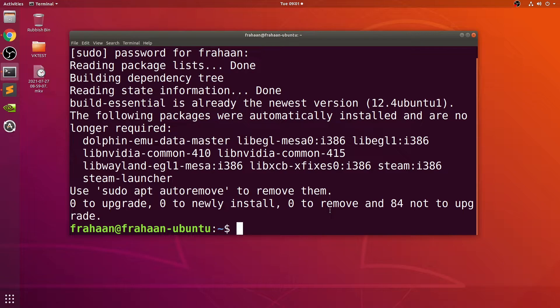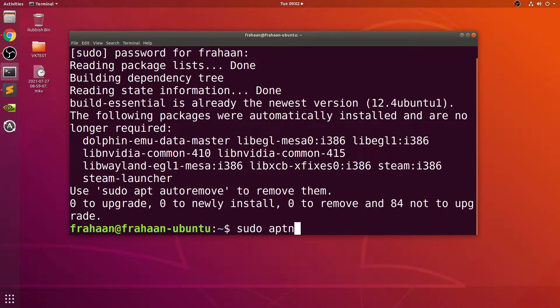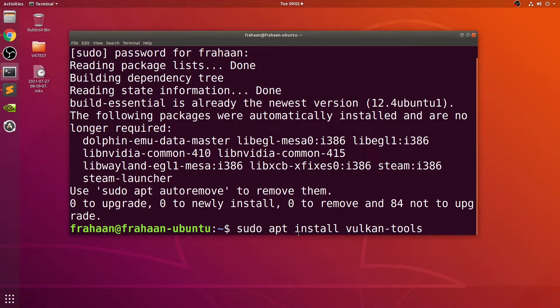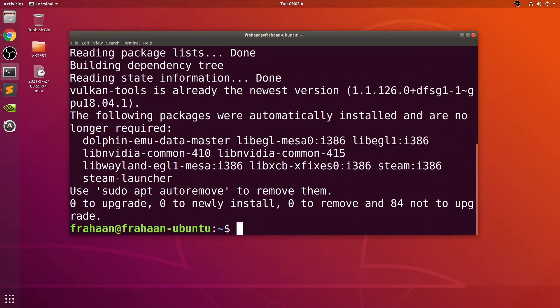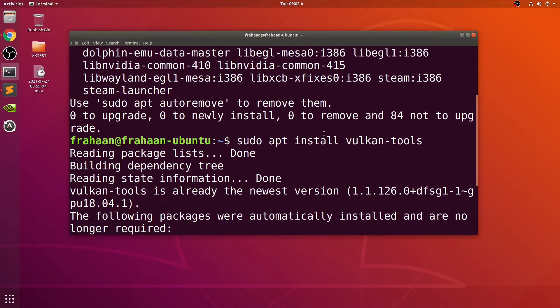Next, I'm going to do sudo apt install vulkan-tools. This command onwards is where you would change apt to dnf if you're on Fedora. I know this one works if you just change it to dnf, but like I said, I'll provide a list in the description of the apt and the dnf commands.